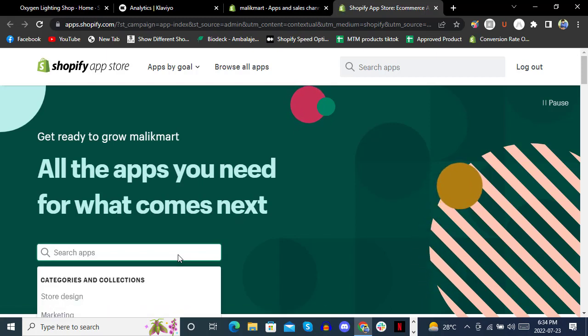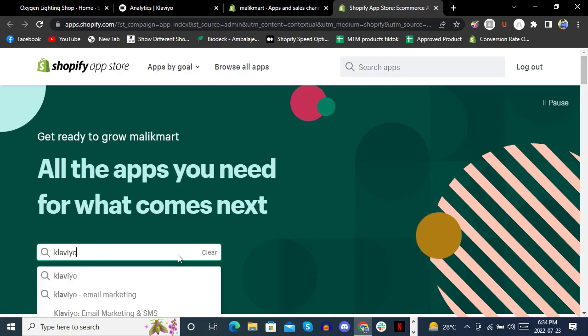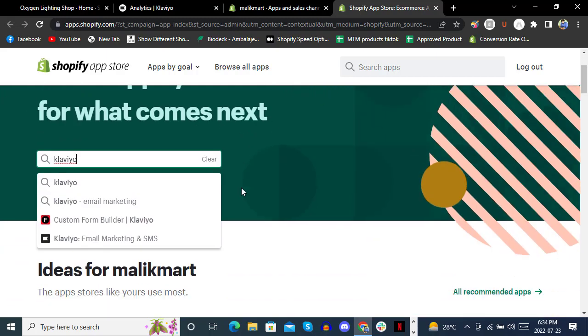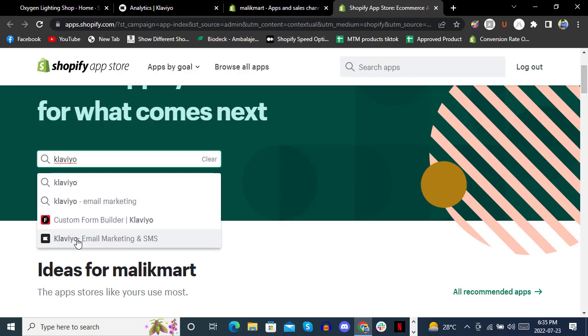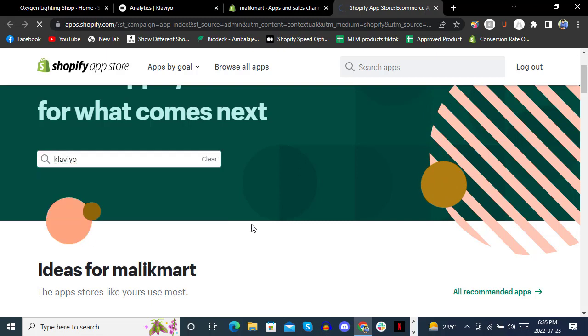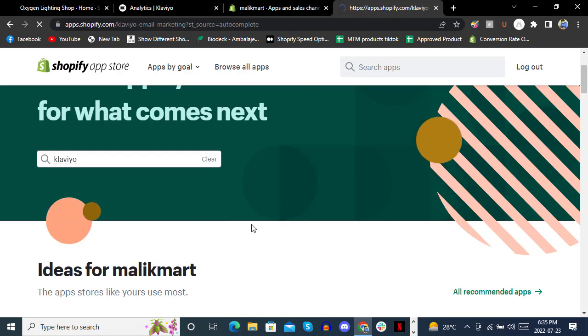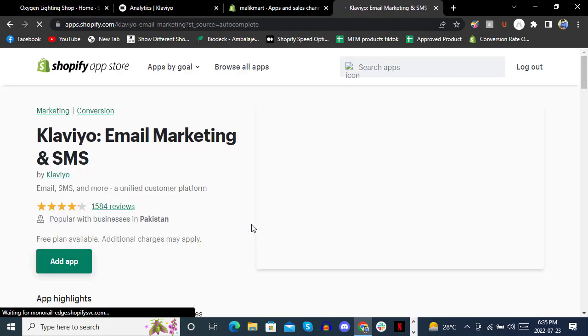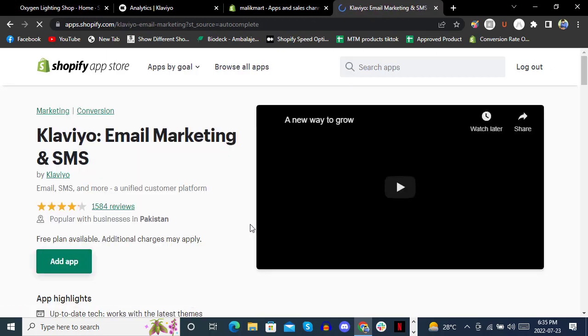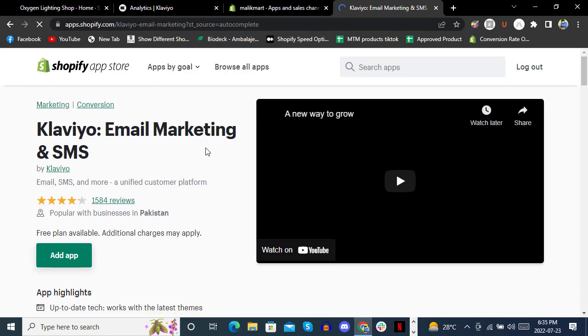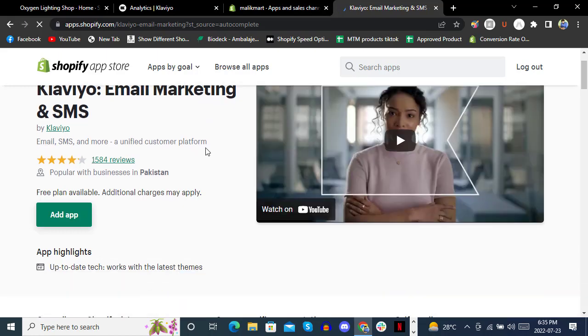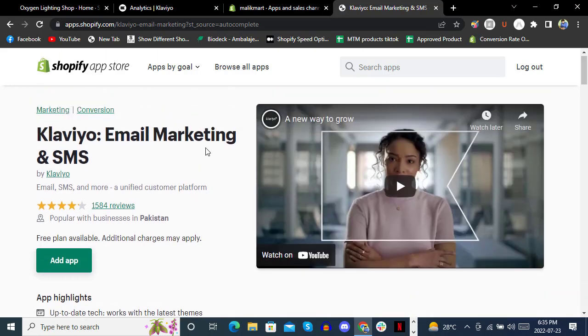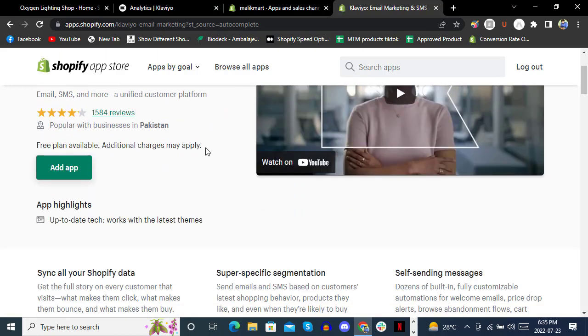It will give you these options, so select Klaviyo Email Marketing and SMS. It's totally free for the basic plan for all Shopify stores. Just click Add App.